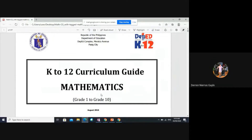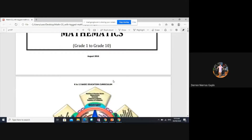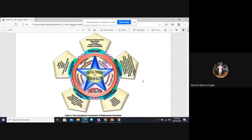Good morning. Our topic for today will be the K-12 curriculum of mathematics, and we will also talk about the DepEd and the Science Education Institute framework for mathematics teachers. The first thing we need to talk about is the framework of mathematics education. We have two goals in mathematics education: critical thinking and problem solving. All the things that we do in the teaching of mathematics must dwell with critical thinking and problem solving.